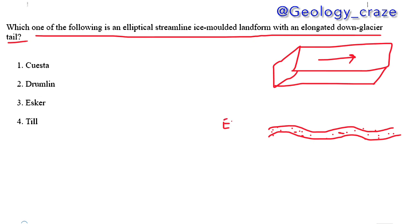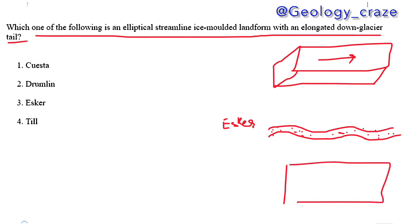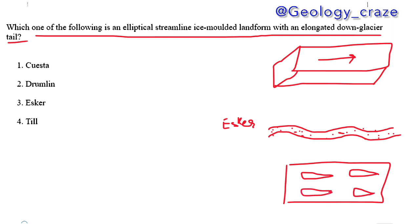Below the glacier, if you get a channel, sediment will deposit within that channel — with ice cover on the other side. This kind of deposit is a subglacial type. There is one more pattern that develops while the ice sheet moves over the ground surface. This elliptical streamline ice-moulded landform with an elongated down-glacier tail is what we are looking at.